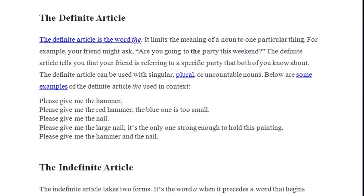The definite article can be used with singular, plural, or uncountable nouns. We're going to use it with uncountable nouns — nouns we cannot use in plural. For example, 'advice': we can't say 'advices'; we say 'pieces of advice'. Similarly, 'information': we say 'information', not 'informations'.